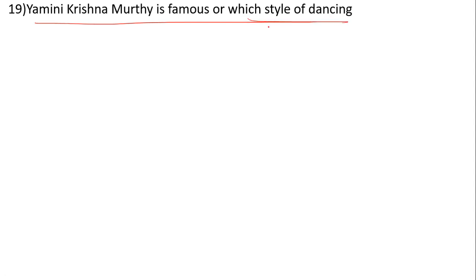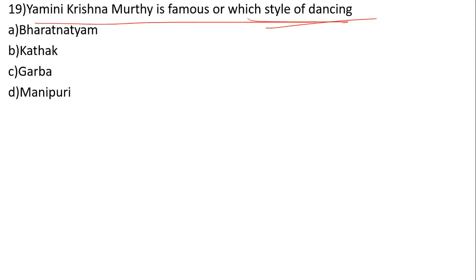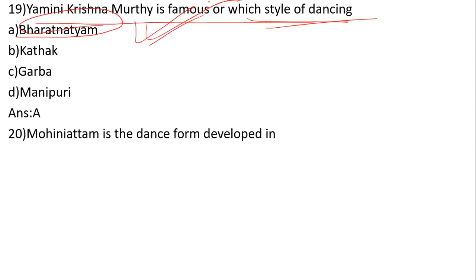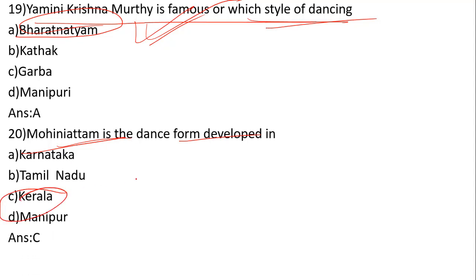Yamini Krishnamurthy is famous for which dance style? The answer is Bharatnatyam. She is a very famous Bharatnatyam dancer. Mohiniattam is a dance form of which state? The options are Karnataka, Kerala, and Manipur. The answer is Kerala.